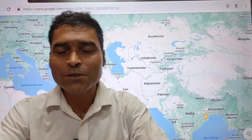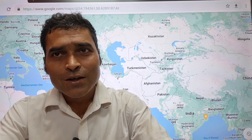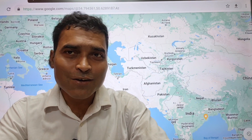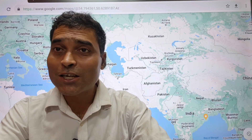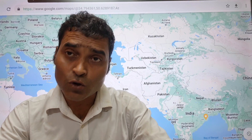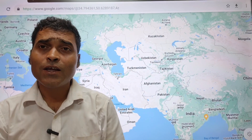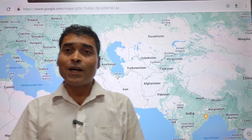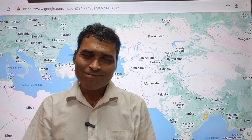Please remember: the Caspian Sea touches five countries. Use the mnemonic KITAR — K stands for Kazakhstan, I stands for Iran, T stands for Turkmenistan, A stands for Azerbaijan, and R stands for Russia. Thank you.